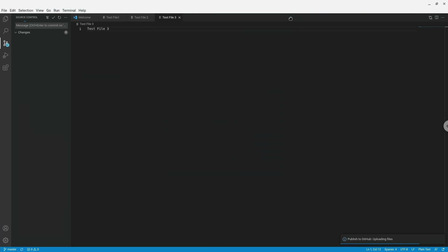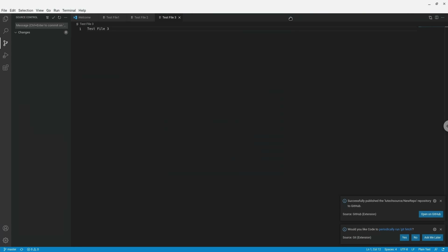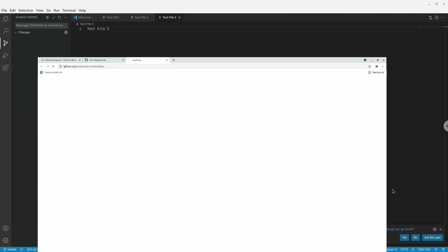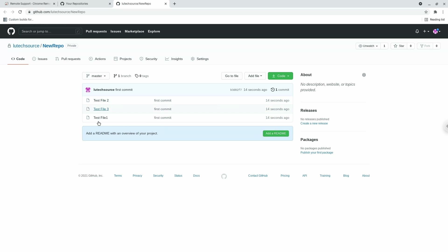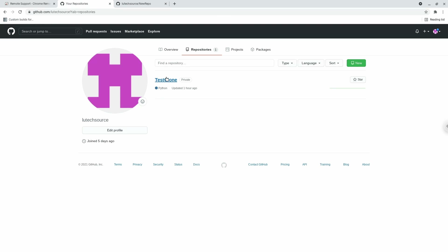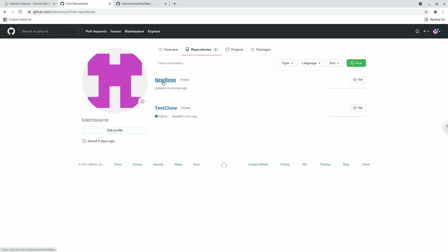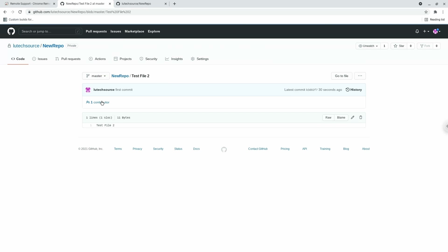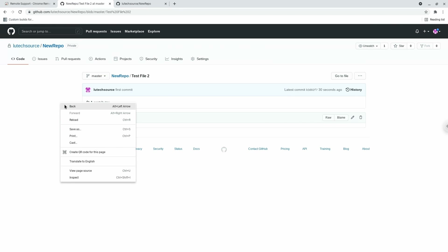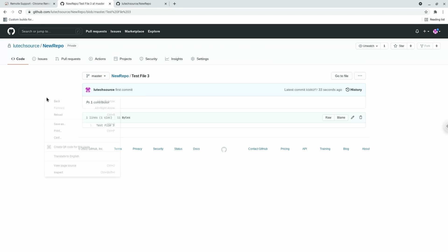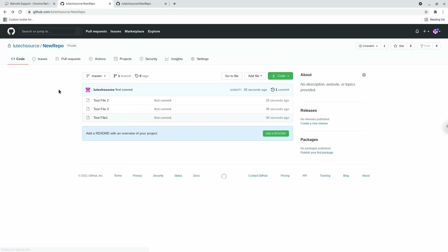The upload process will begin, and when it's done you'll see a pop-up at the bottom right saying the repository has been successfully uploaded. If I click Open on GitHub, it brings up a browser with my repository open. On my previously open tab, I only had the test-clone repository — after refreshing, the new repository appears. I'll go into it and check test file 2, test file 3, and test file 1, and the contents match what I originally wrote in Visual Studio Code.